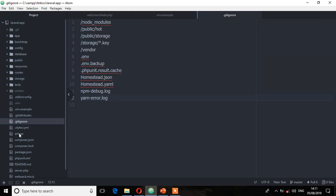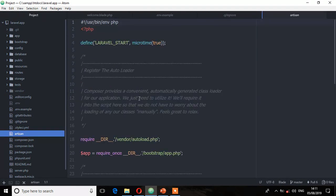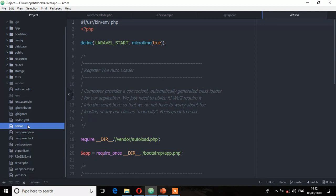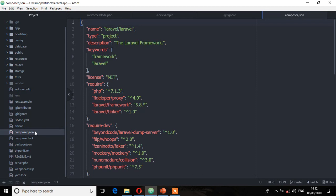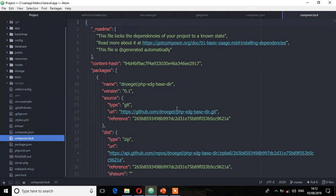Then we have the artisan file. Artisan provides you a working environment that empowers you to run artisan commands — every time you run PHP artisan, this is the file responsible for that. Next is the composer.json file, which is the configuration file for Composer and specifies all your dependencies for development purposes. Then we have the composer.lock, which is also a configuration file for Composer and locks all pulled-in dependencies to specific versions.